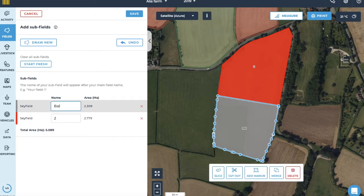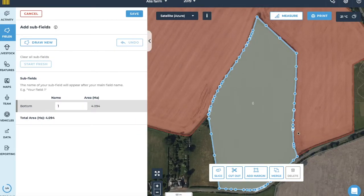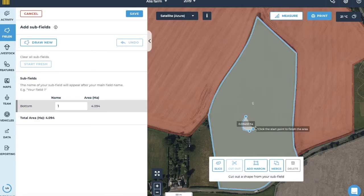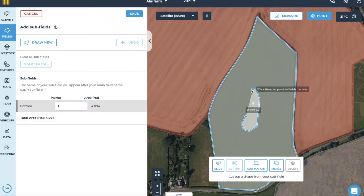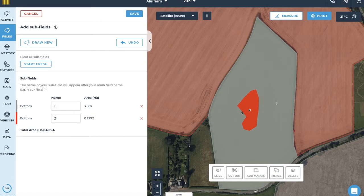You can then change the field names in the sidebar. You can use the cutout tool to remove a non-farmed area of land. To do this, select cutout and draw the area that you would like to be removed from your field. Double click to finish and then tap save.